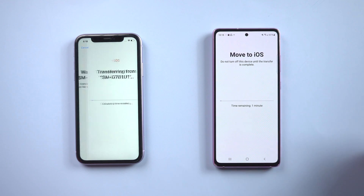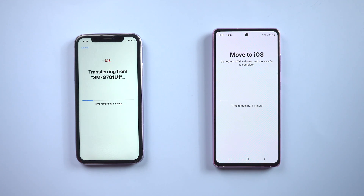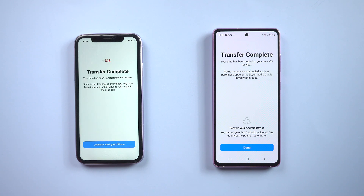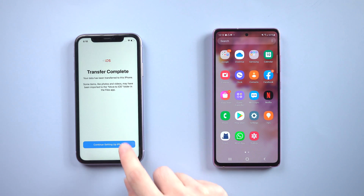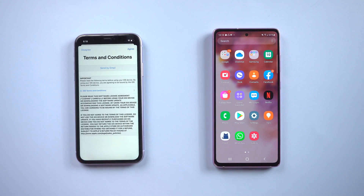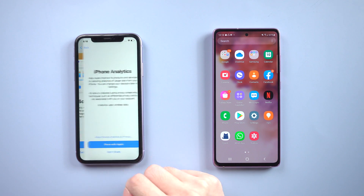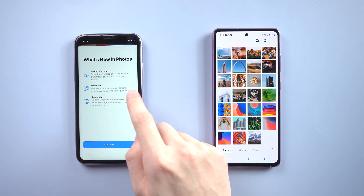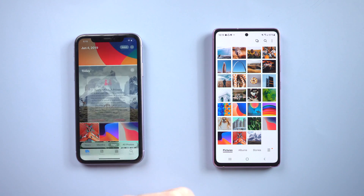It will start transferring. When it's done, we can move on to the iPhone settings. When all is done, go to the Photos app and you will see that all the photos on your Android have been transferred to your iPhone. Very easy.